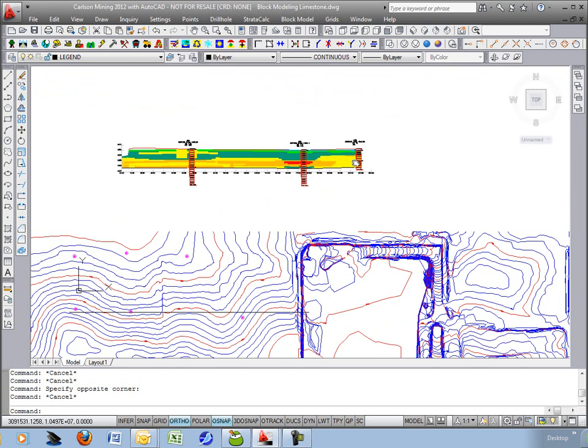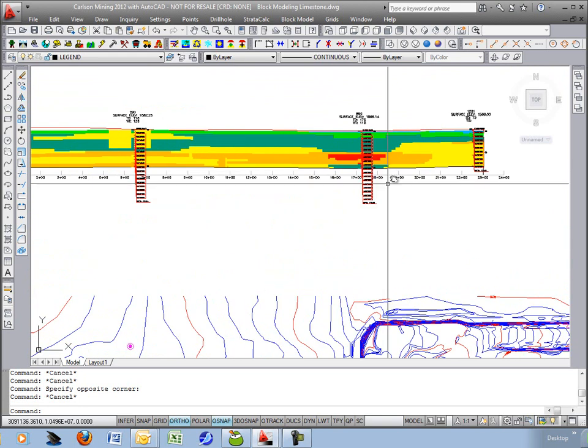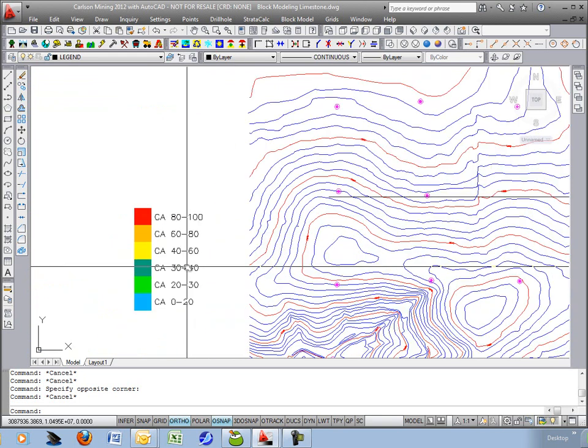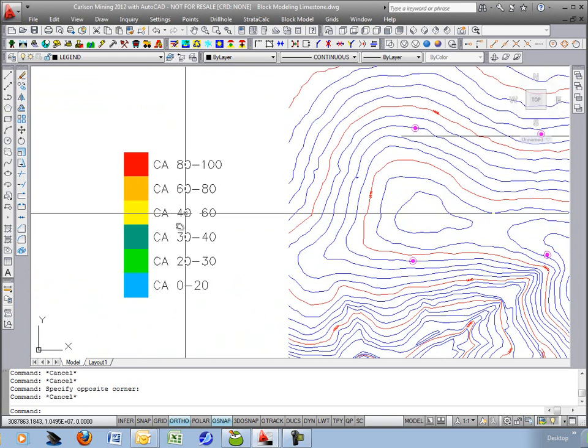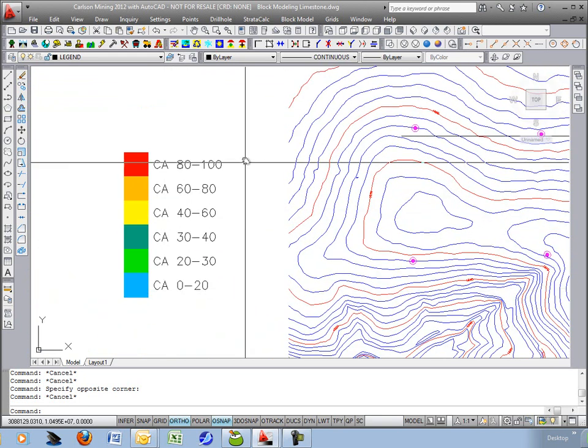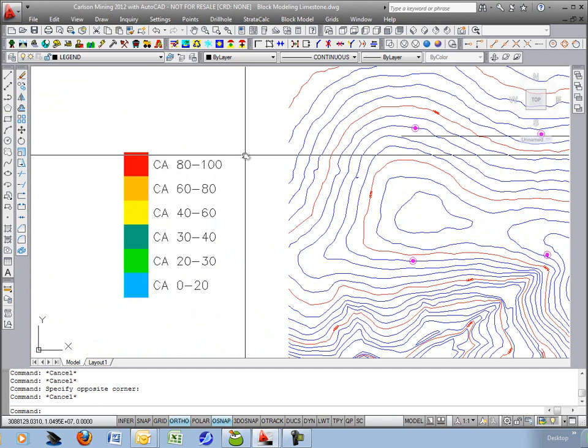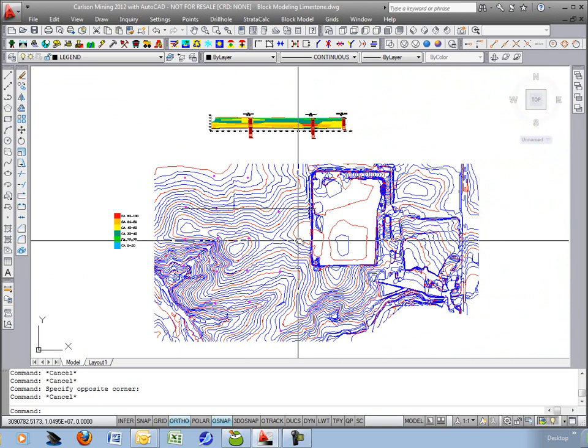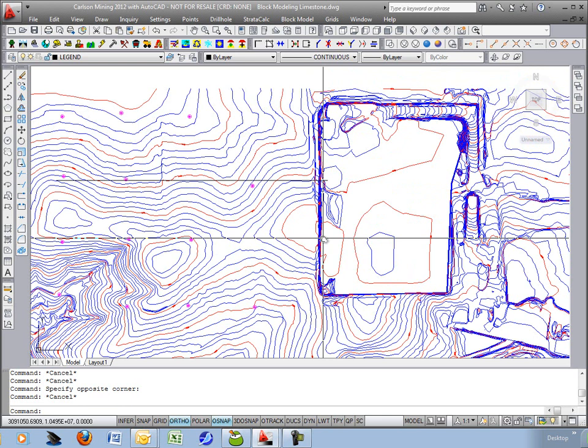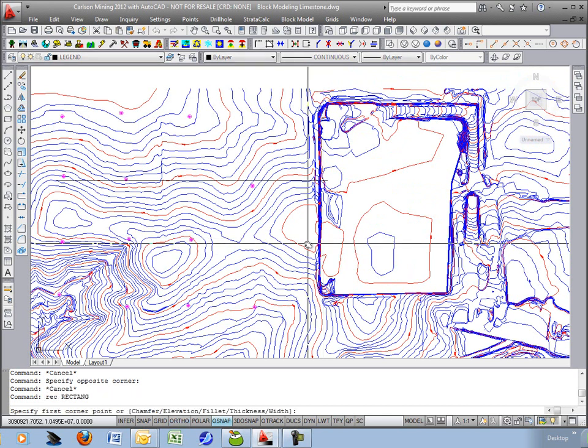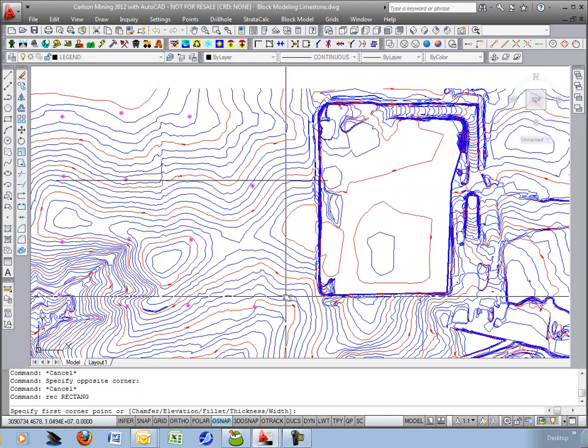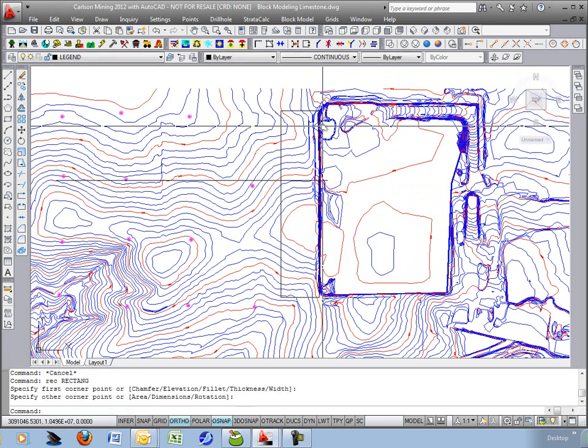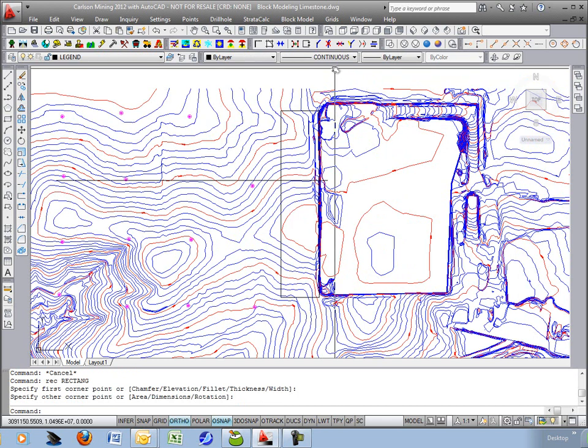All right, so let's find out how many tons we have of the different grades, and the grades are listed here. That's defined in the previous movie with the grade parameter file. Our surface mine reserves will be done inside this inclusion perimeter.